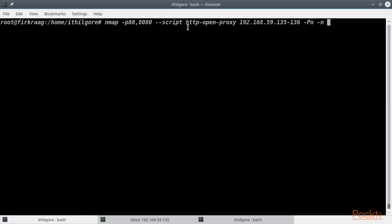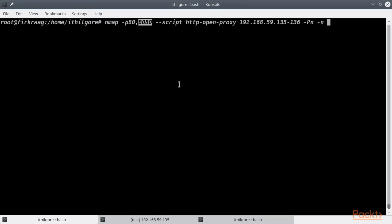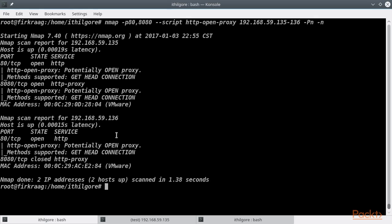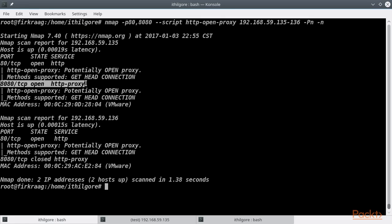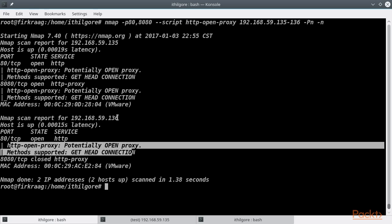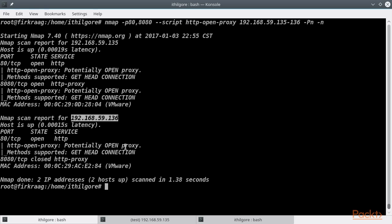Let's use the script http-open-proxy to find potential proxies on the web servers. We are also scanning for port 8080 in this case, which is a common port for proxies. As we can see, nmap found open proxies and they were on port 80 and 8080 for this server and port 80 for this one. The script attempted to connect to google.com using the HTTP methods HEAD, GET and CONNECT if supported.